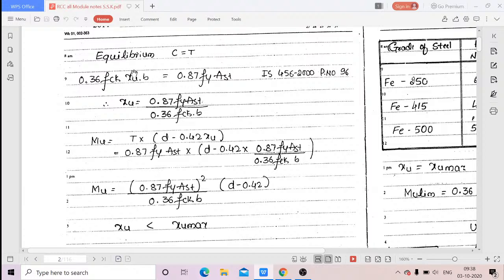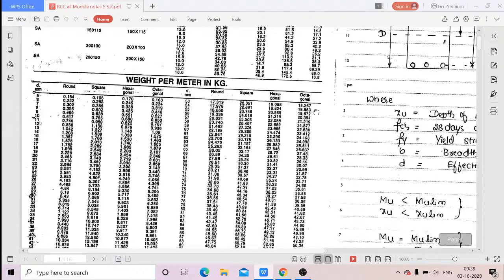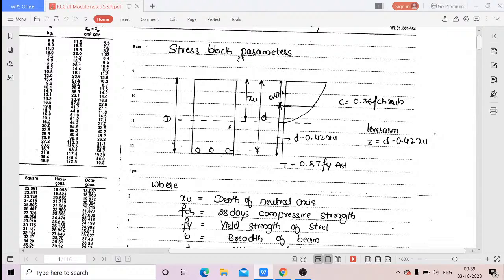Keeping xu on the left-hand side and dividing both sides by d, we get xu/d = 0.87·fy·Ast / (0.36·fck·b·d). This equation is given in IS 456 page number 96. So using compression equal to tension, we find where exactly the neutral axis falls. The centre of gravity of the compressive force acts at 0.42·xu from the top of the beam.